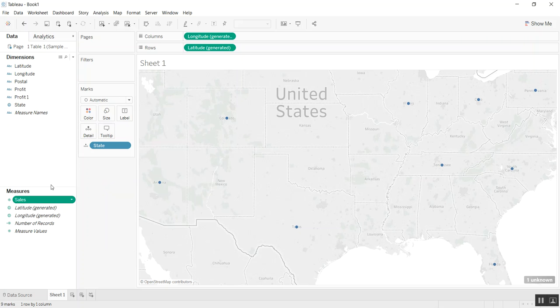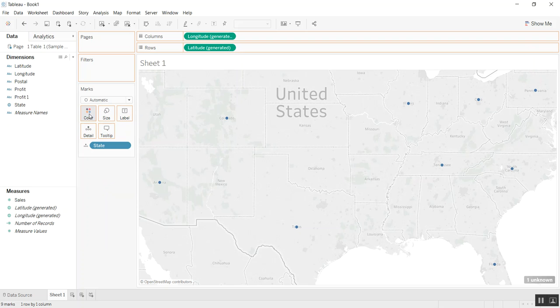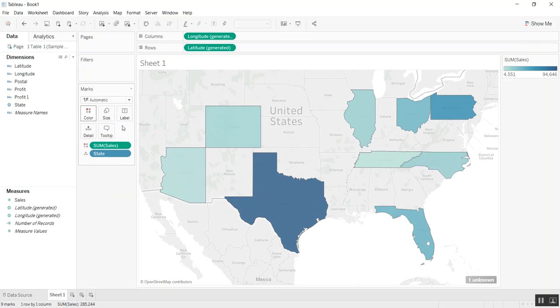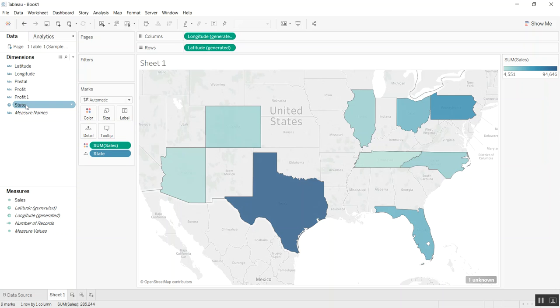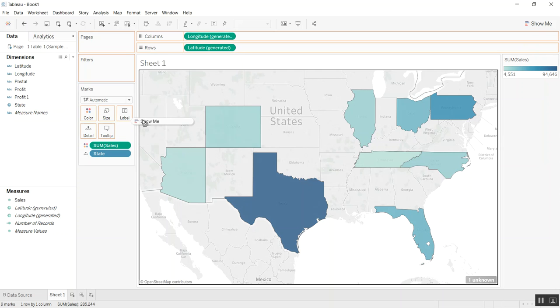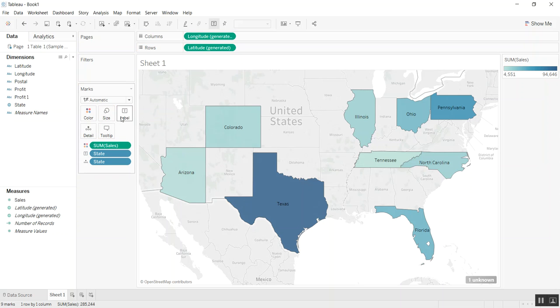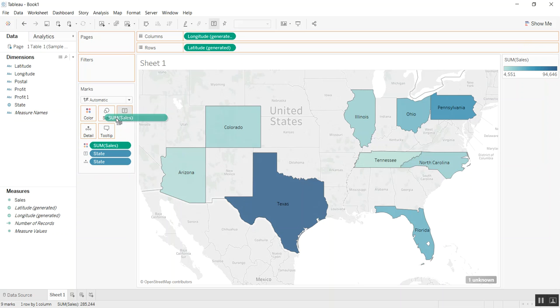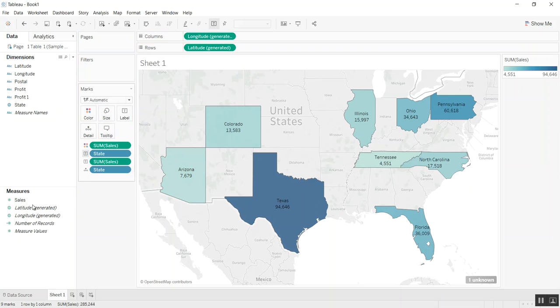Now we can go ahead and put that on color and it creates us a map view. We can also add the state name on color, the state values on color.